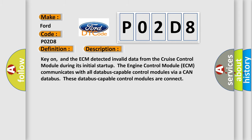The ECM detected invalid data from the cruise control module during its initial start up. The engine control module ECM communicates with all databus capable control modules via a CAN databus. These databus capable control modules are connected.